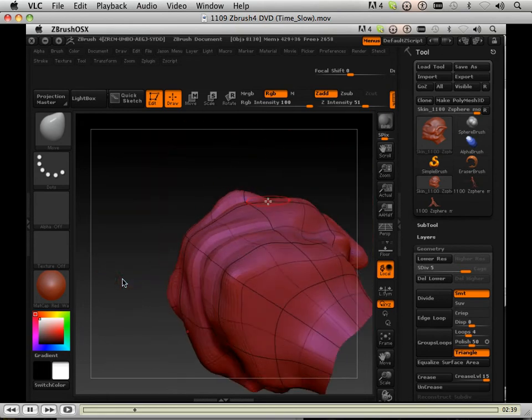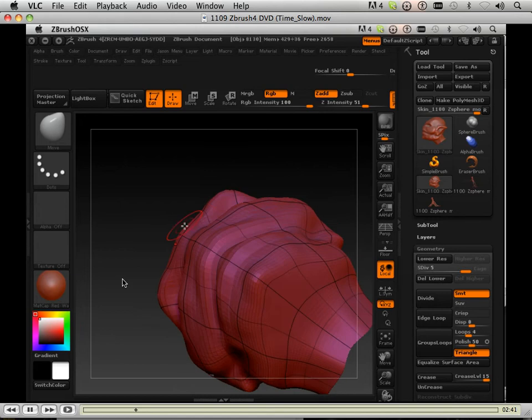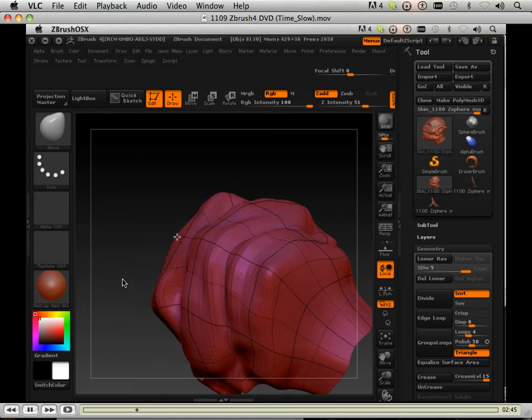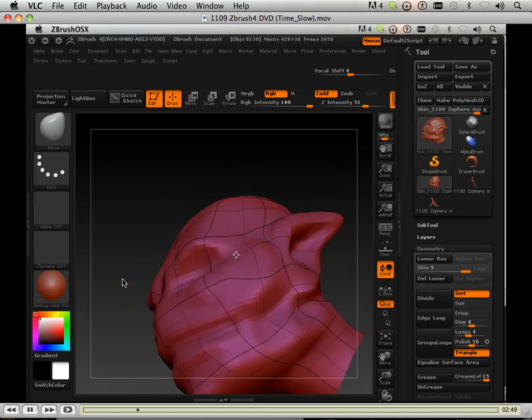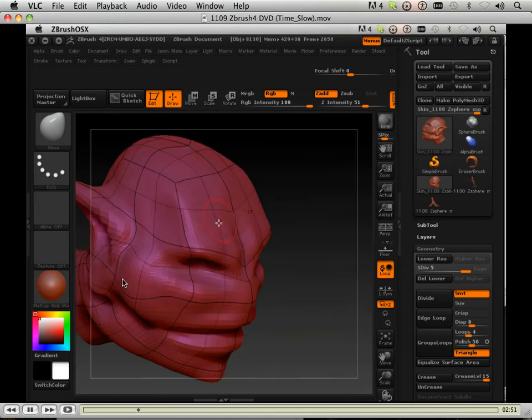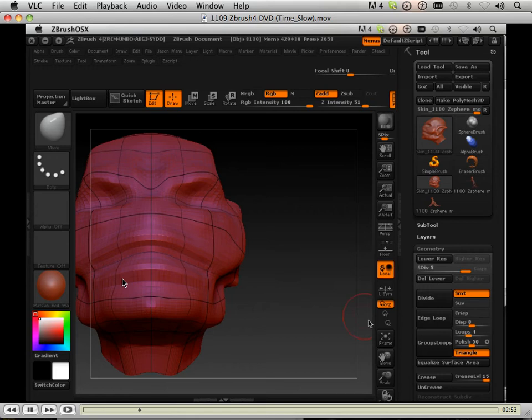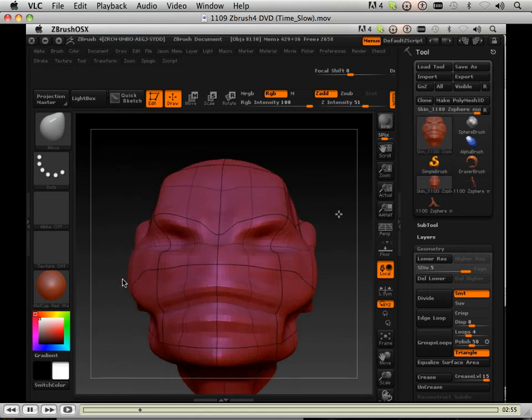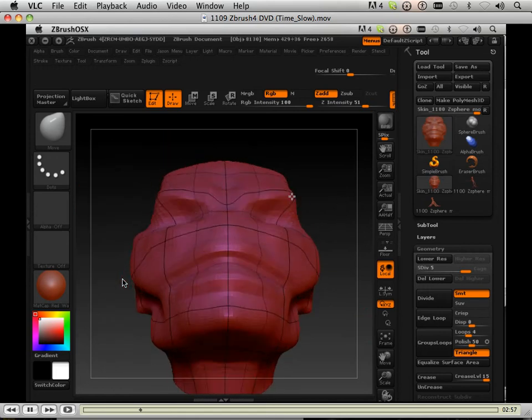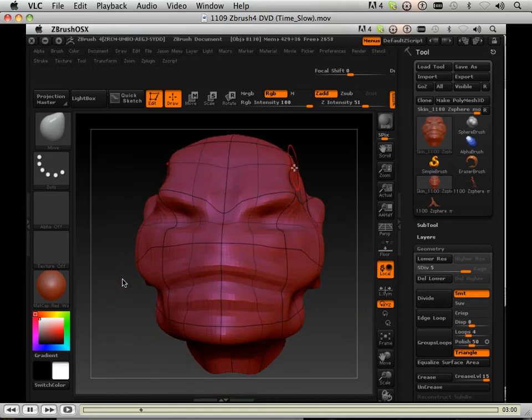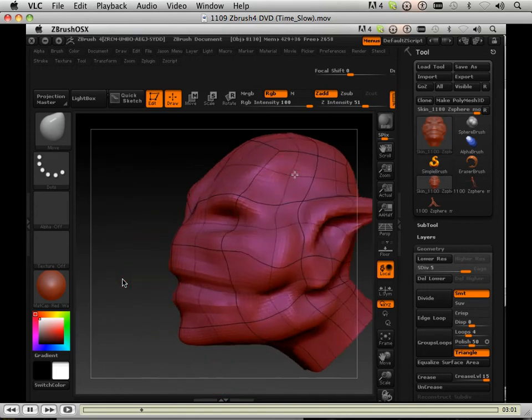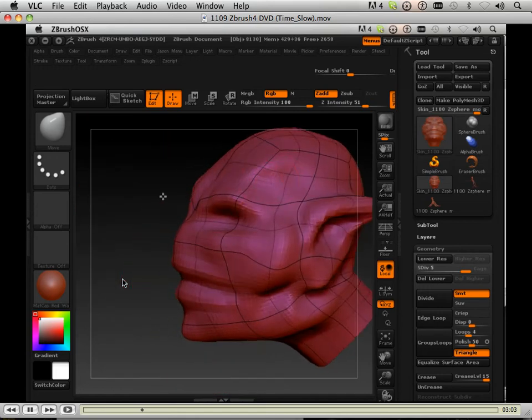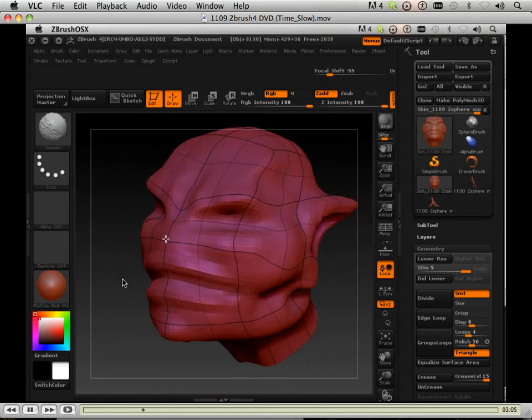Always rotating around, always trying to figure out what the forms look like up against each other. Instead of working with just one view you always rotate out and work on the profile of the character.